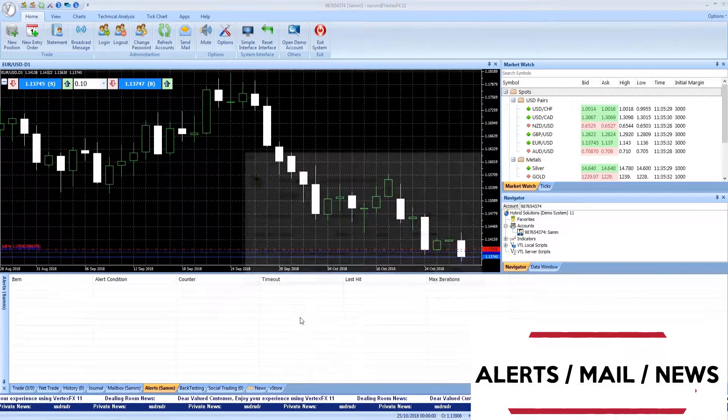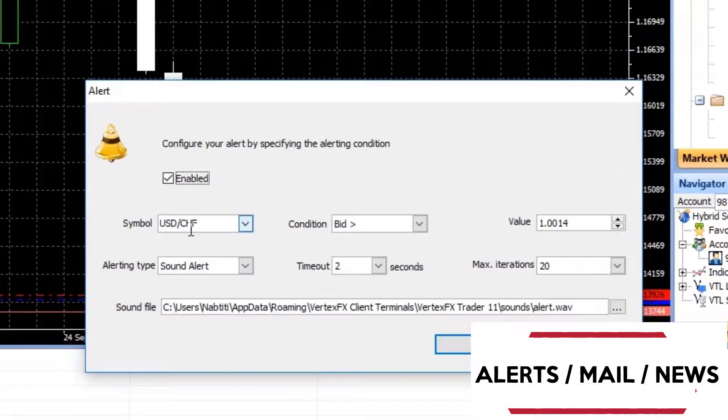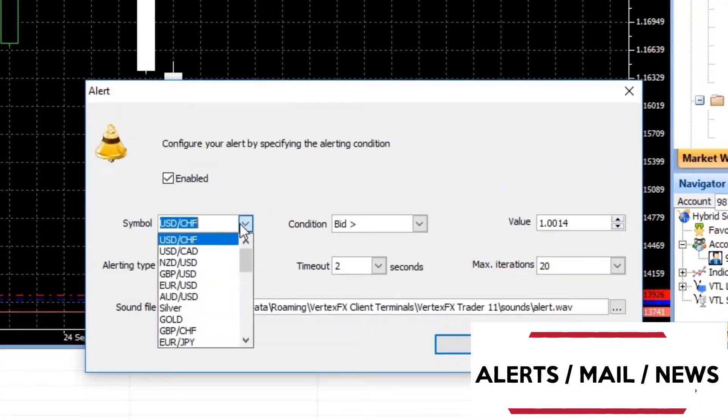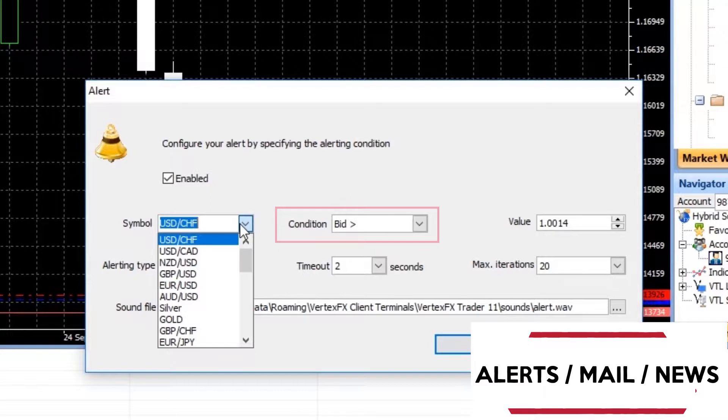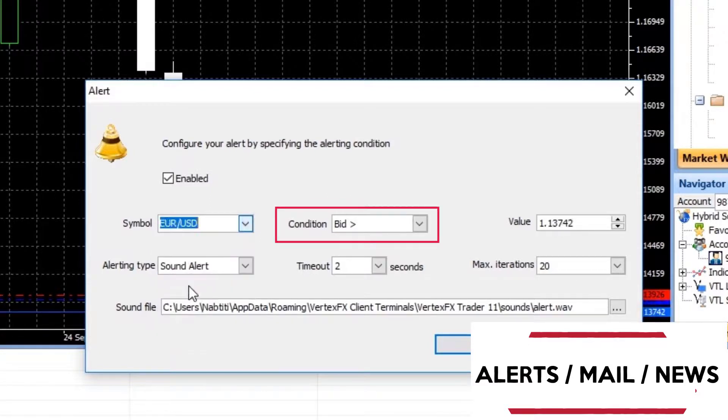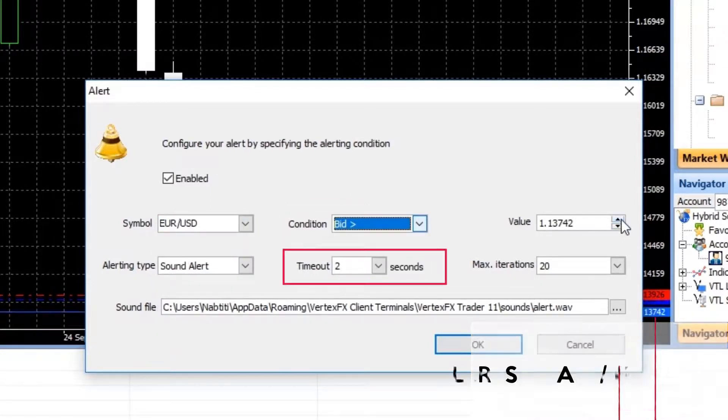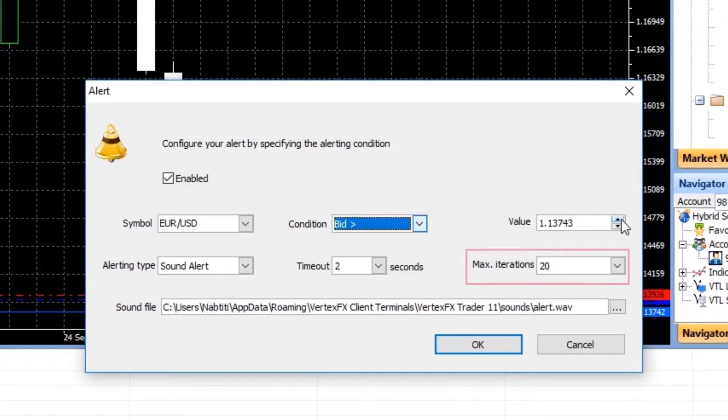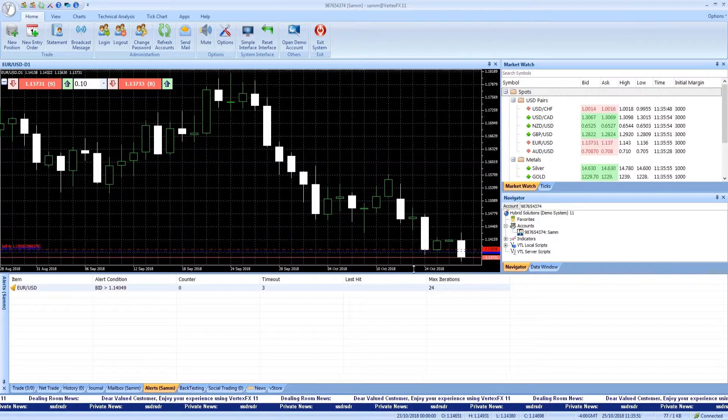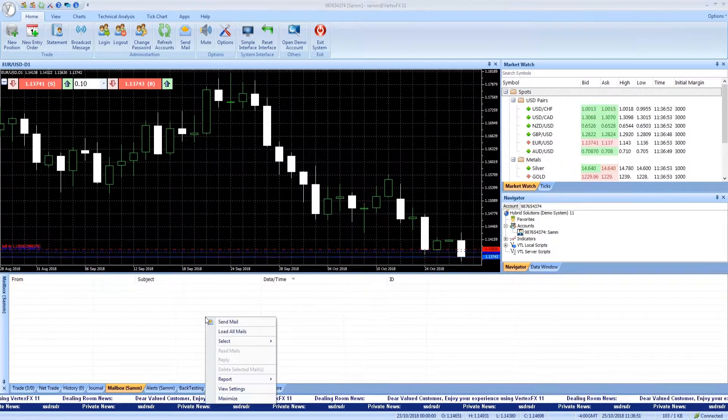Using the alerts panel, a trader can configure an alert when the bid or the ask gets more than or less than the inserted value. A trader can choose the timeout in seconds and the maximum number of alert iterations.